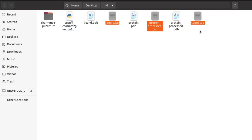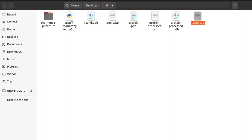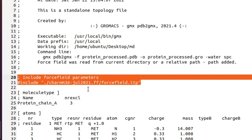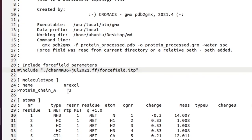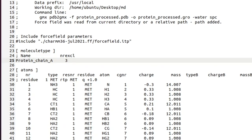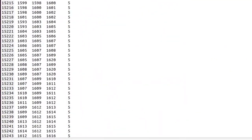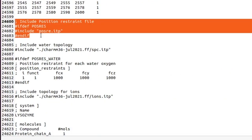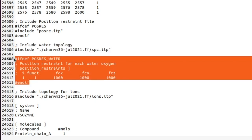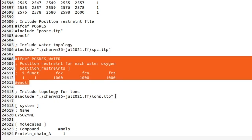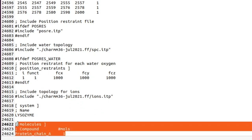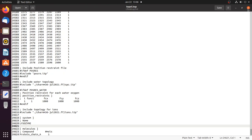First we see the topol.top file — this is the topology file for the protein. It contains force field parameters, molecule names, charges, and masses of all the atoms. At the bottom there are details for the position restraint file. This topology file is updated in every step hereafter.